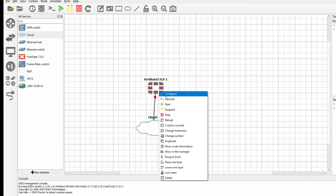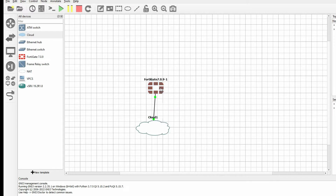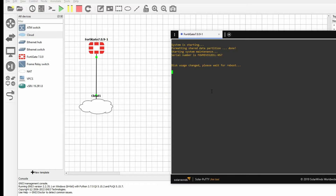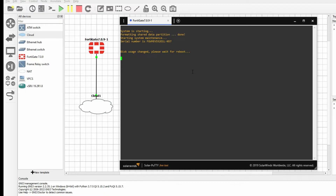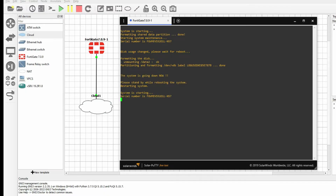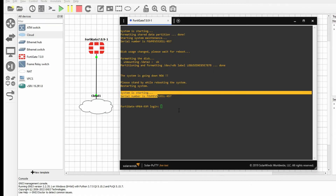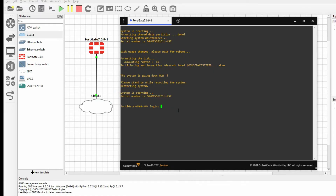Right-click the FortiGate device and click Start, then double-click to open the console. The system is booting — we will do basic configuration to access from our PC. The system has rebooted. We can log in with username admin and no password — just press Enter. Then provide a new password and confirm it.